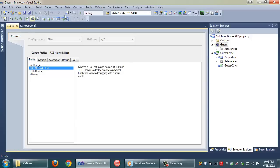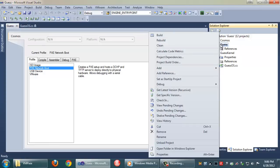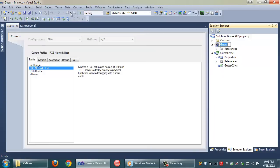So now that we've selected that, all we need to do is make sure that GUESS is in fact the startup project, which it is. And now we're just going to run it.